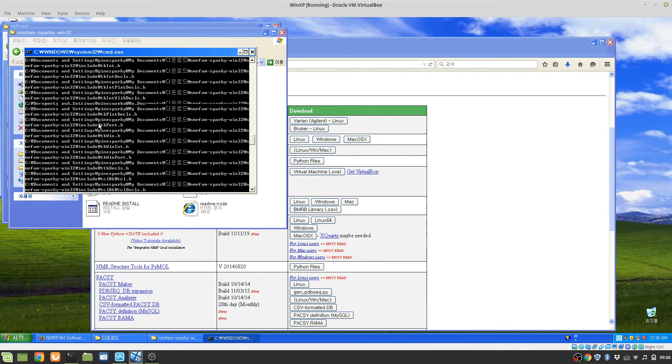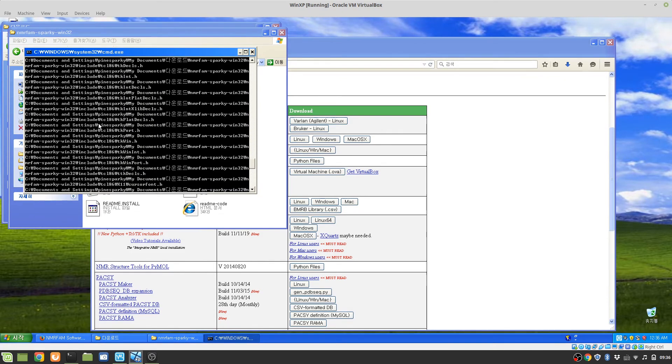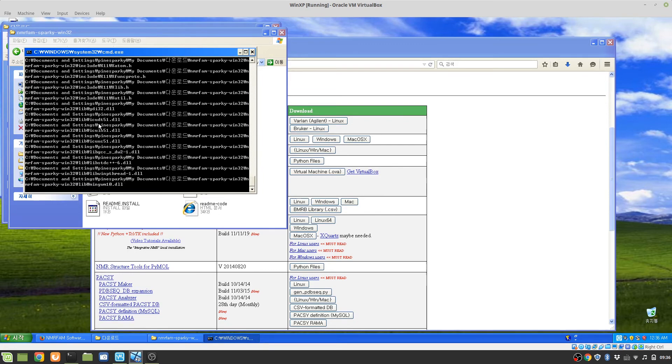Now it's installing all the files and also registering the path of the program.